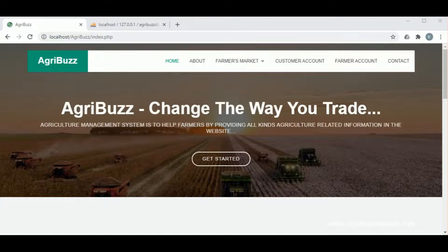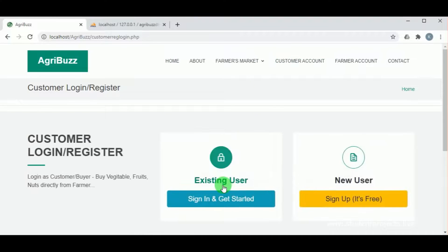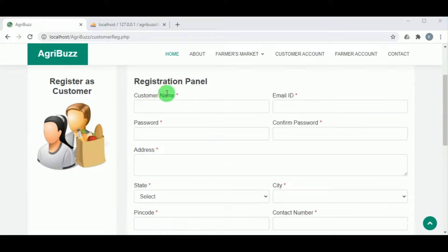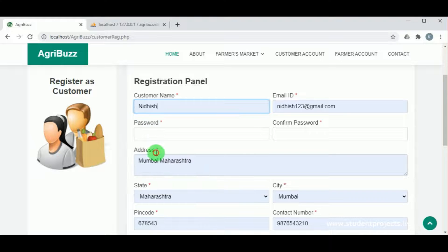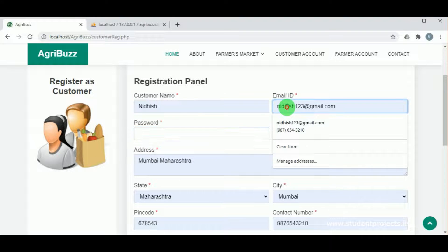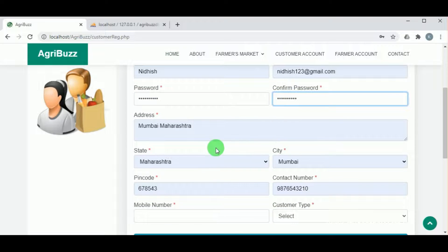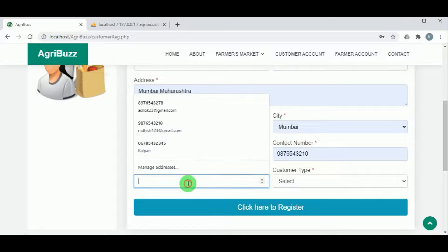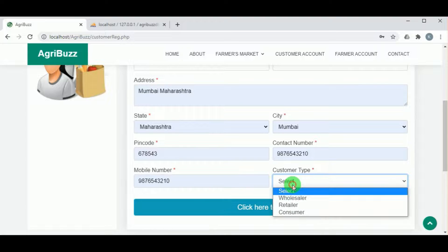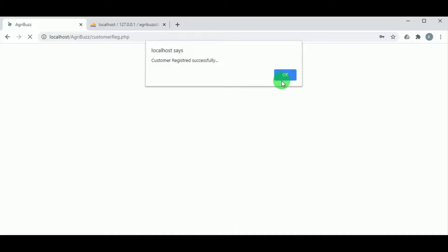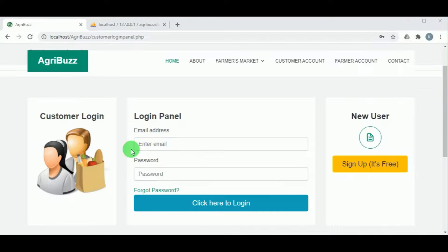Now let us see the customer side. An existing customer can sign in using the existing user panel. A new customer must register by providing their name, email ID, password and confirm password, address, state, city, contact number, pin code, and customer type — which can be wholesaler, retailer, or consumer.